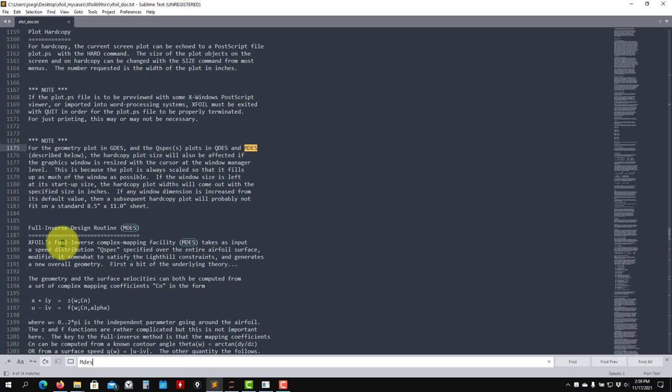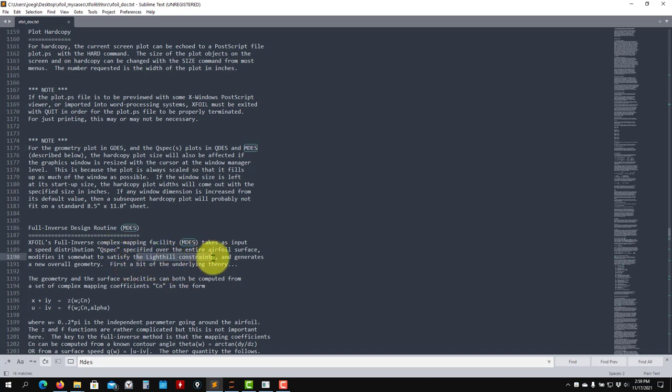Now we're going to say: I want for this surface velocity distribution — what shape do I need? It's going to optimize or do the inverse design that way. This is the method that is used in practice, related to the theory that you use on complex mapping.